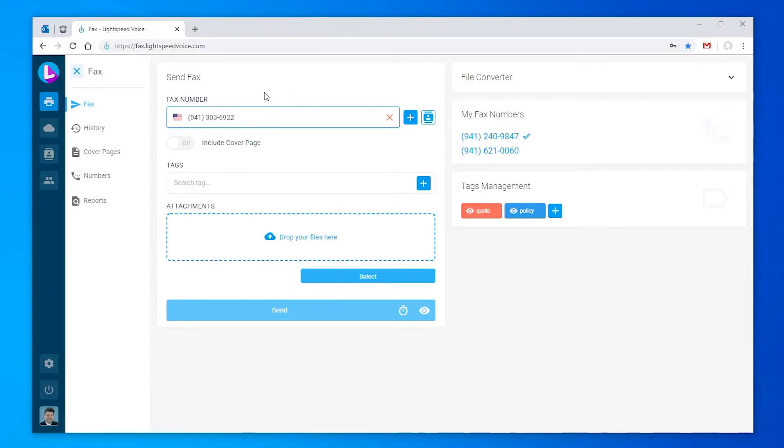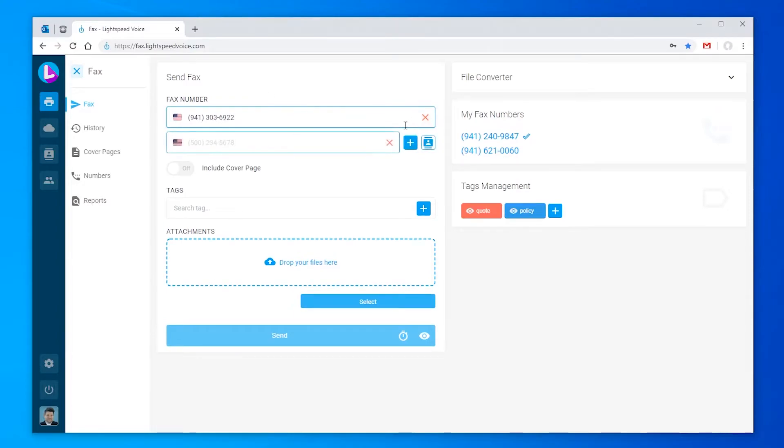If you'd like to fax more than one number, click plus on the right side to add another fax number field. You can click the red X if you change your mind.